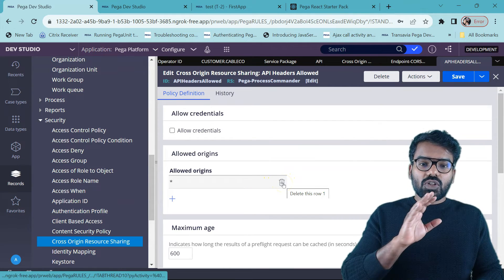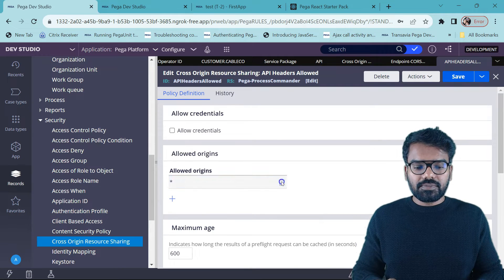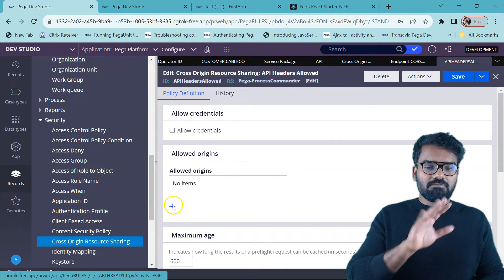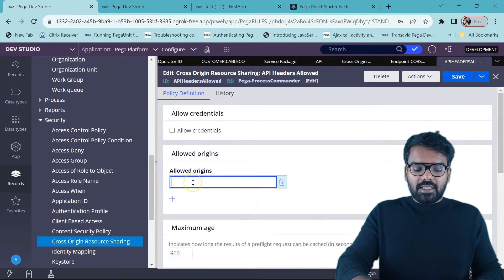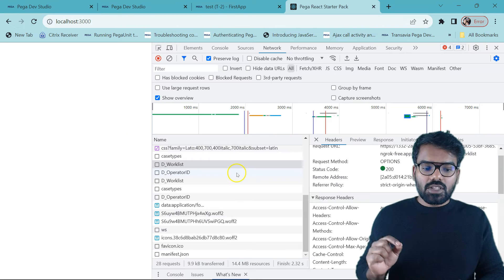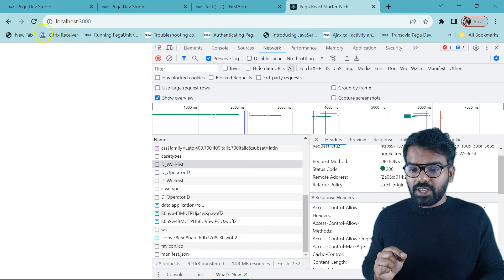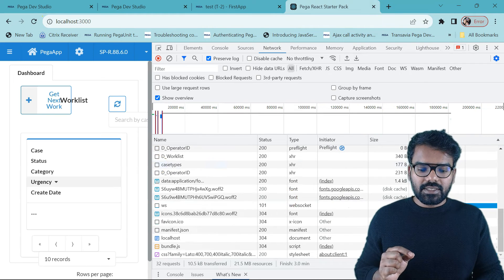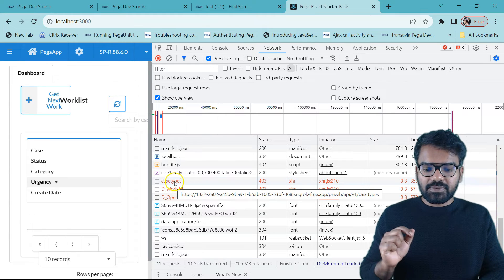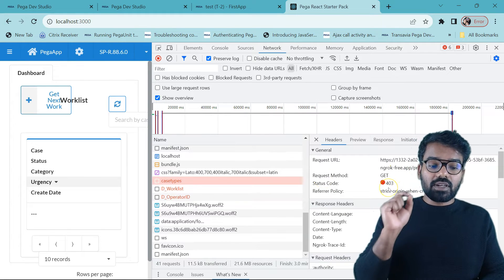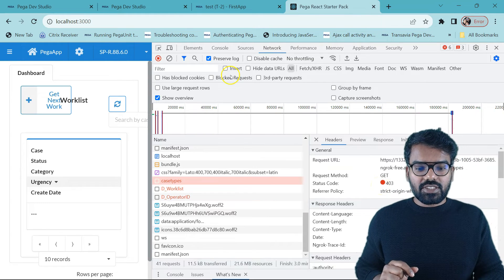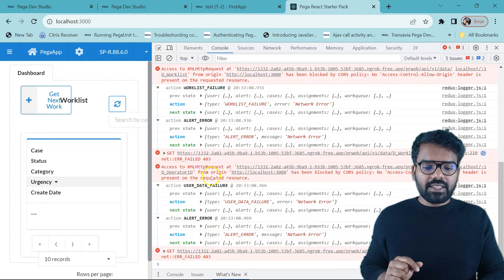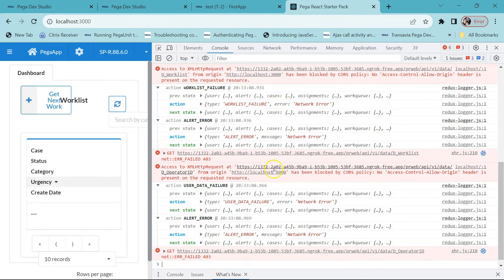Now I can update and first verify the allowed origin. Let's say if I don't allow everyone — I just delete this wildcard. I'm doing this for the out-of-the-box configuration, so just try it only on your local machine; don't try it in your client environment. So what will happen here? Definitely this is going to fail. Let me do a refresh and check. You see we already got some error. Click on this error — there you will find 403. 403 is an authorization error and CORS is related to authorization. If you go to the console you will find that d_worklist, d_operator_id — everything is blocked by CORS policy.